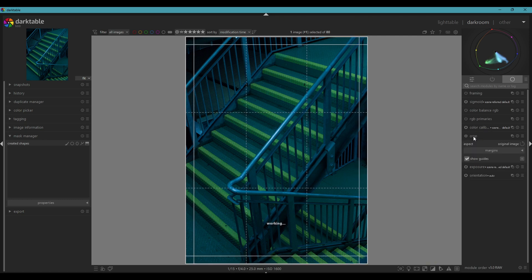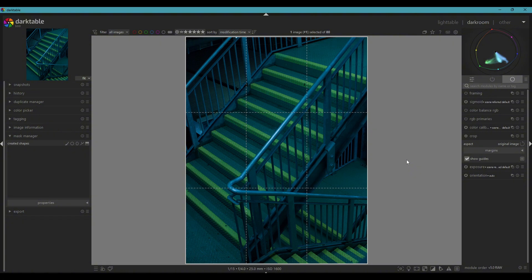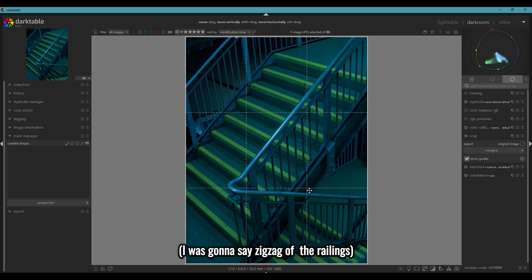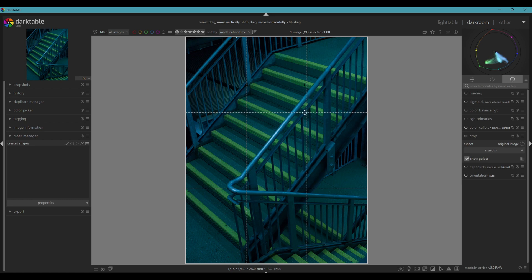The first thing we would do — whatever software you're using, it doesn't really matter — is to adjust the composition by cropping out distractions or refining the framing of the subject. If you want to place your subject on one of the four intersections, then you can. I'm pretty happy with this because you've got a line coming down here and a line coming down there. You might want to place it in the middle or on one of the four intersections, which is typical for rule of thirds.